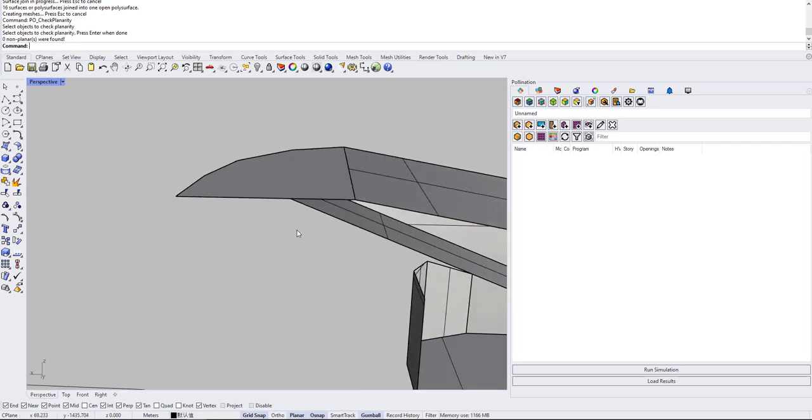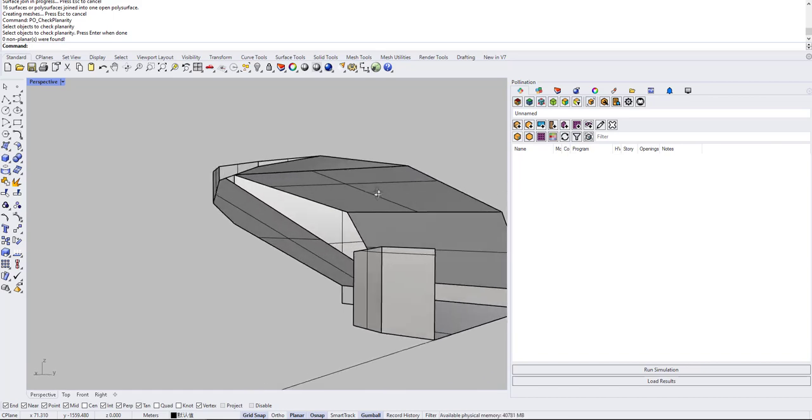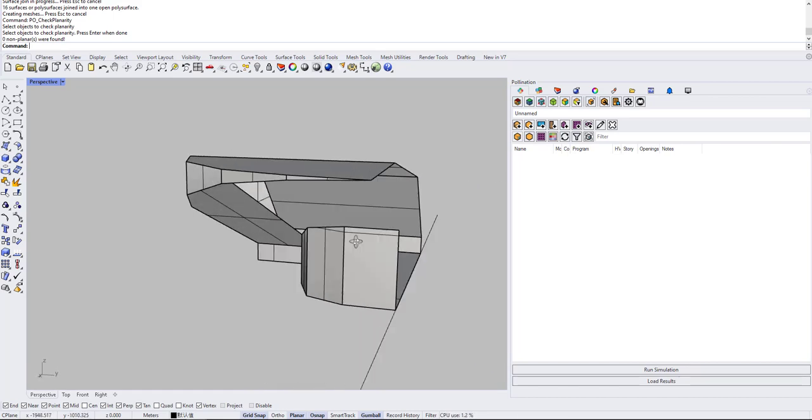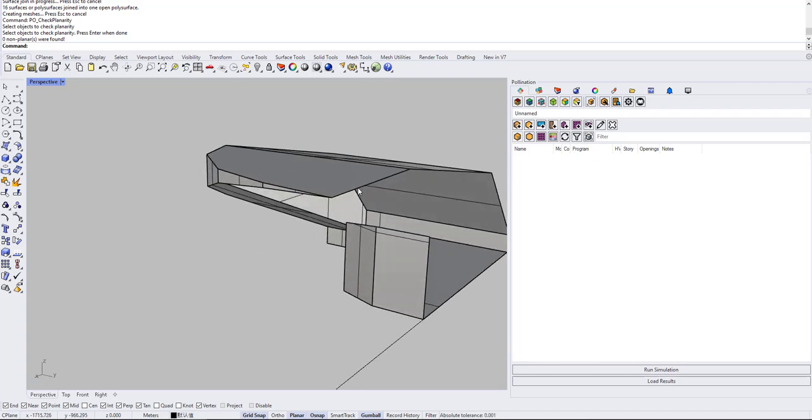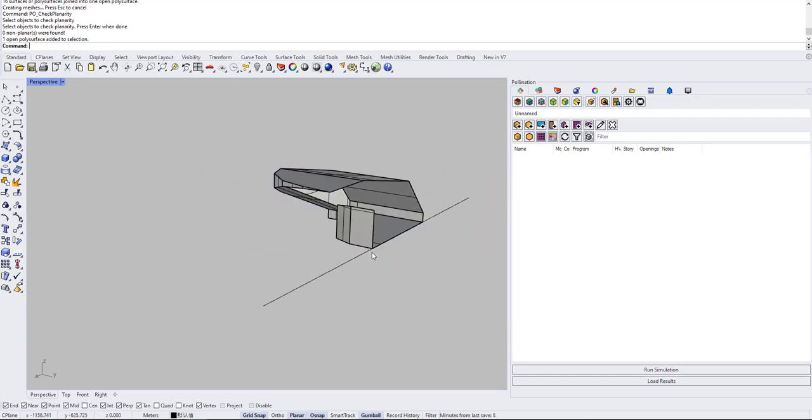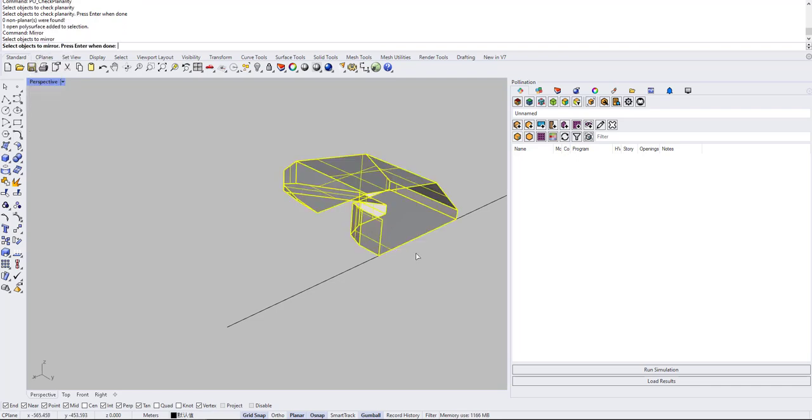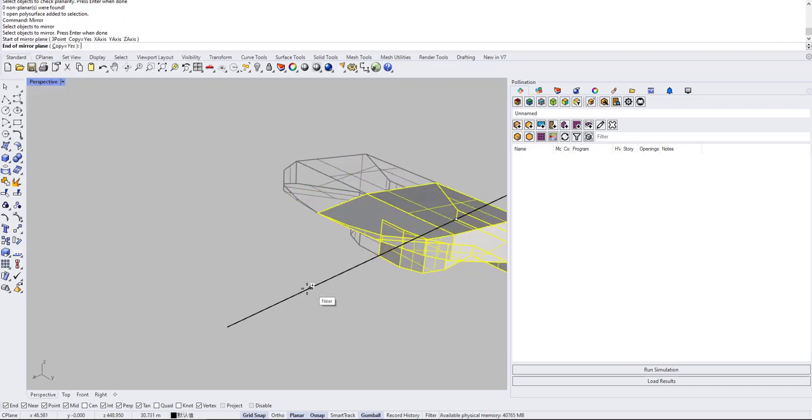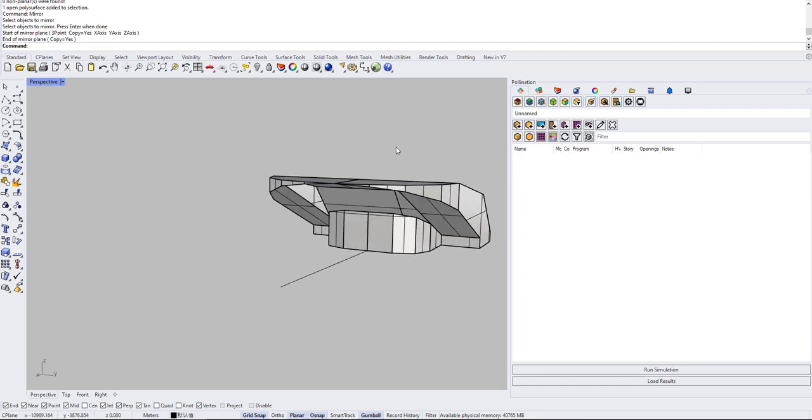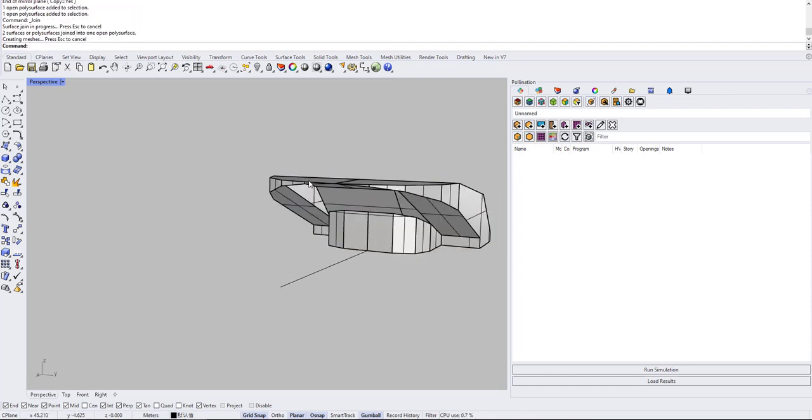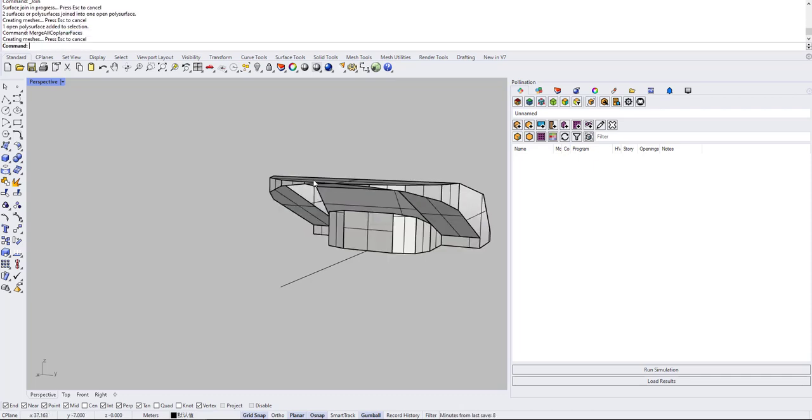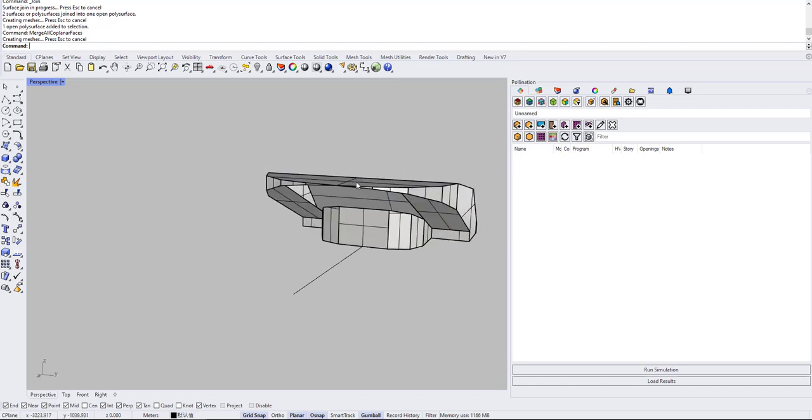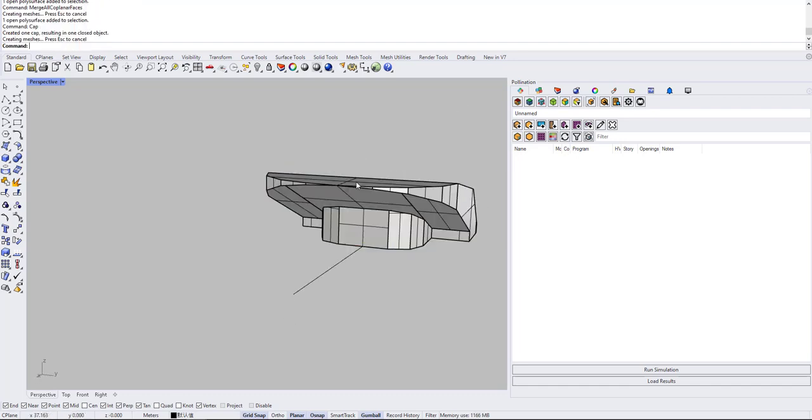But just to make sure that's necessary, what I'm going to do first is mirror this and see if I get lucky. So control J for joining this, then merge all coplanar faces. So it merges all coplanar faces and then I try to cap.